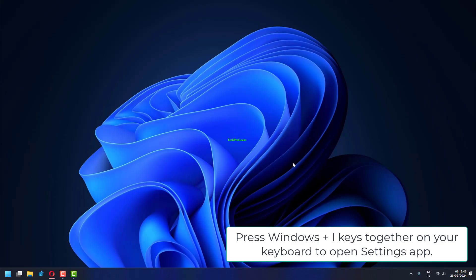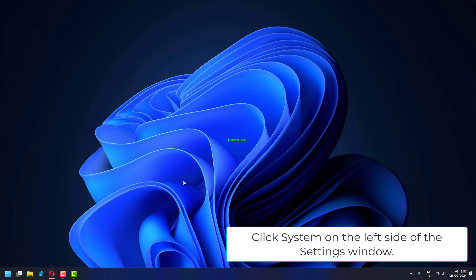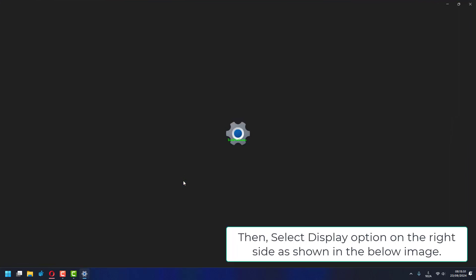Press Windows plus I keys together on your keyboard to open settings app. Click system on the left side of the settings window.